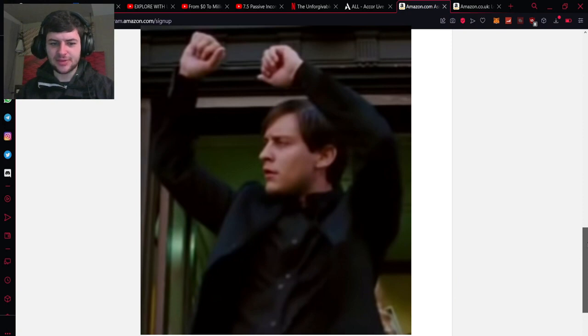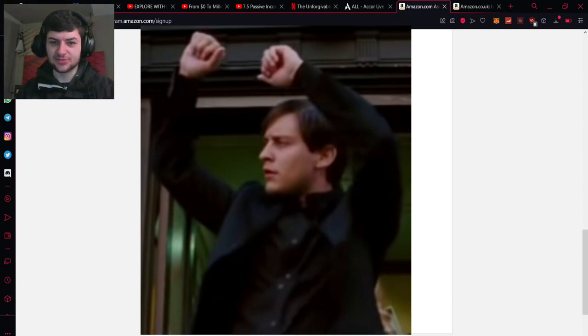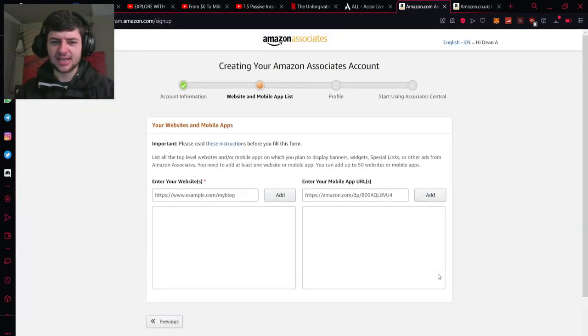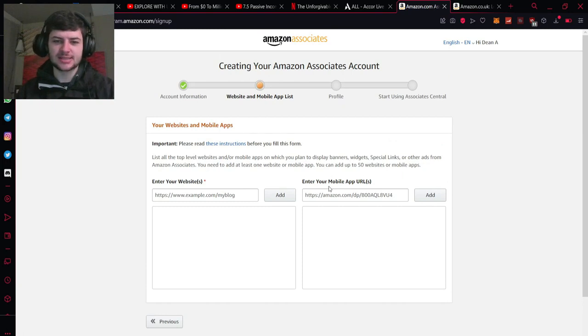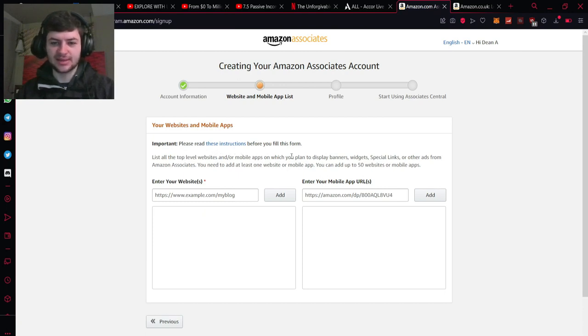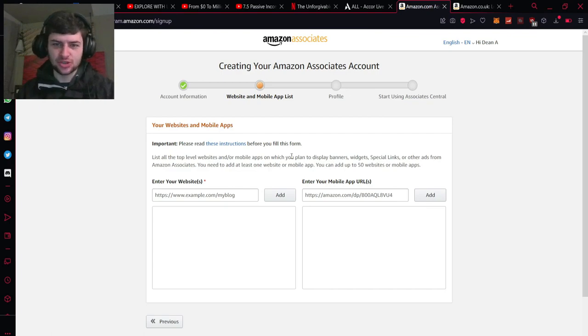Now this is where things can get a little bit tricky because you do need to put your address in the right region. Fill out all this extra information like phone numbers and stuff like that and then you can go on to the next stage and it shows your websites and mobile apps. So here you have to list all of the top level websites or apps on which you plan to display banners, share special links. This is basically the sources which you're sharing links and recommending products through.